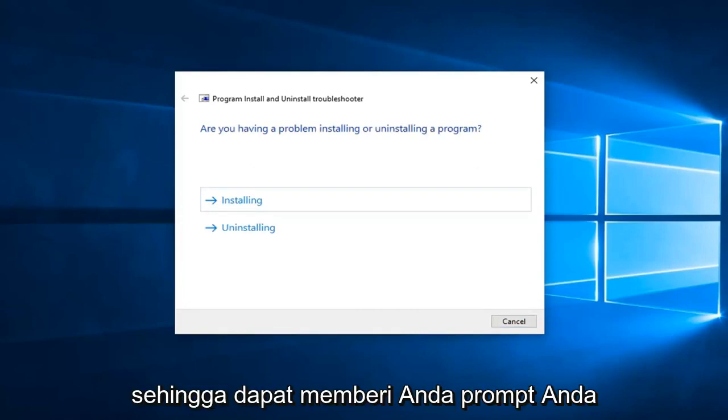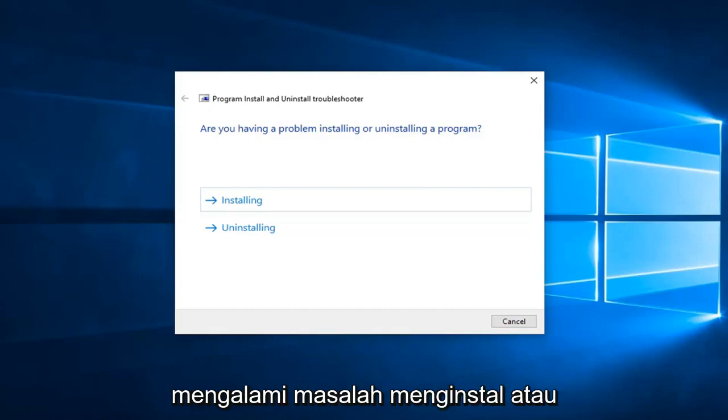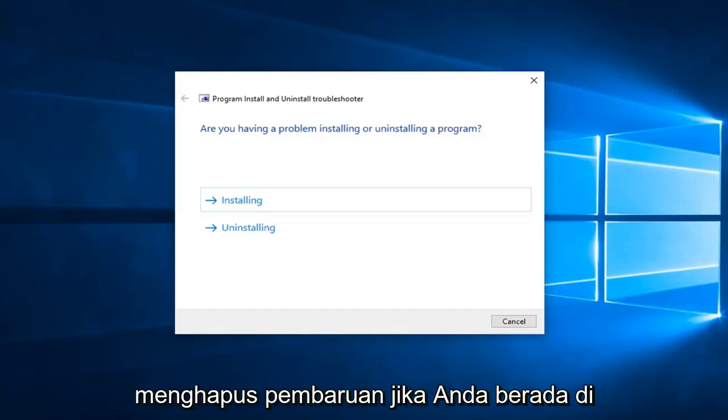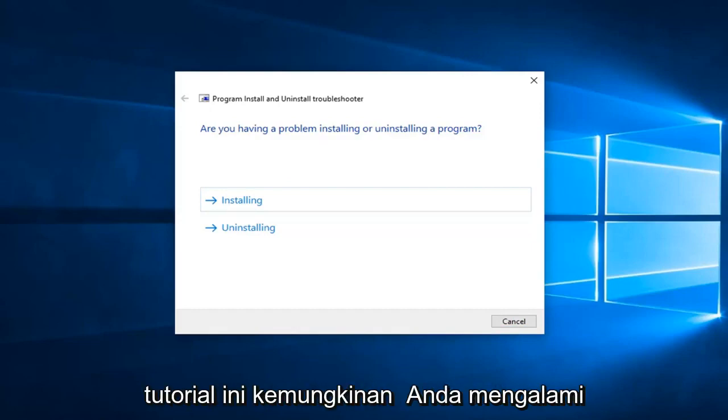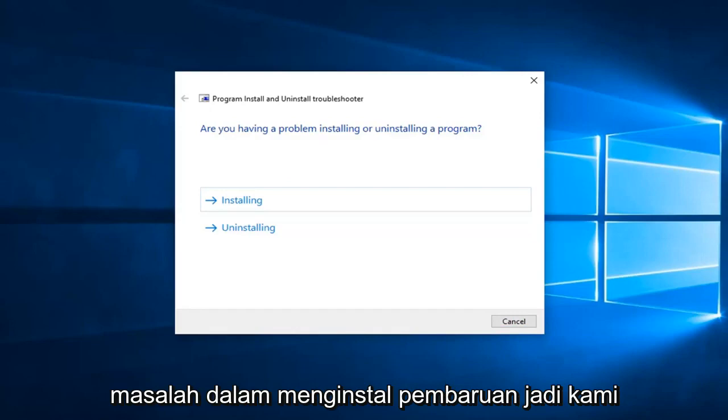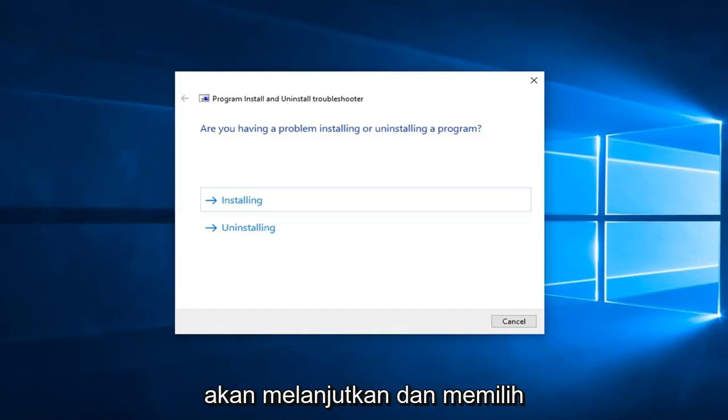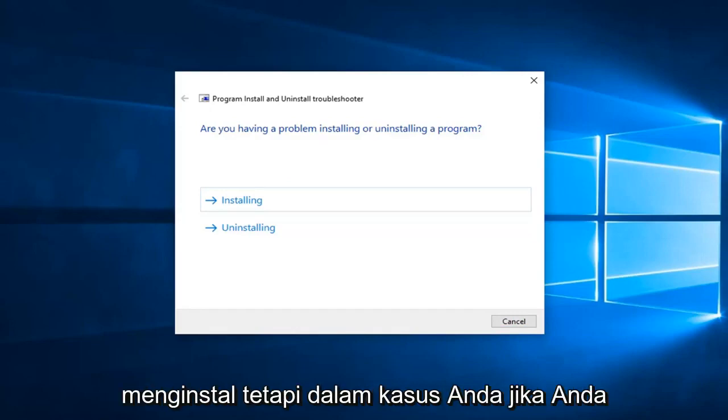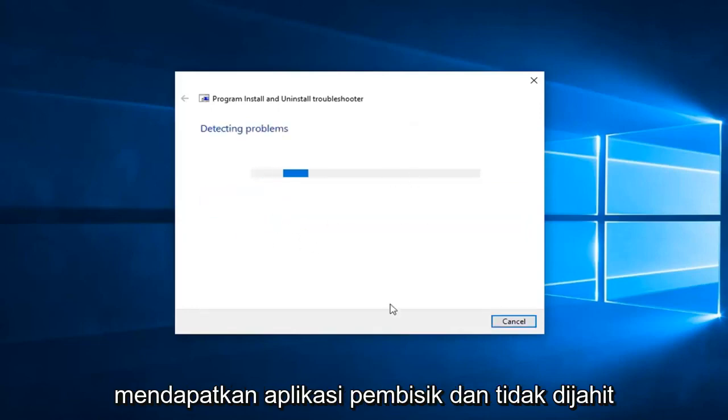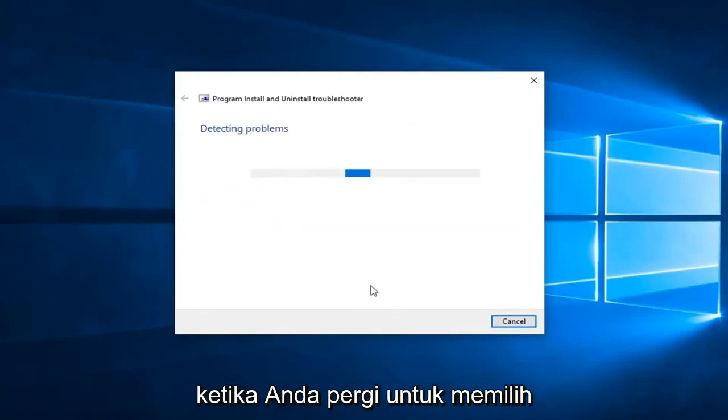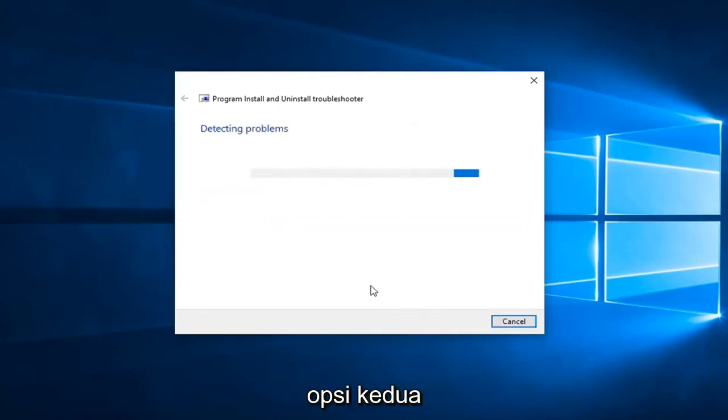This can give you a prompt if you're having problems installing or uninstalling an update. If you're on this tutorial, it's likely you're having a problem installing the update, so we're going to go ahead and just select installing, but in your case, if you're getting a prompt trying to uninstall an application, you want to go select the second option.